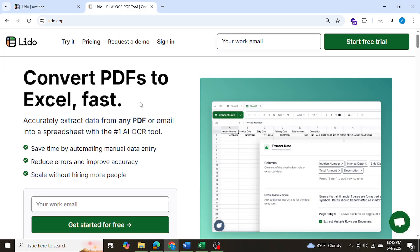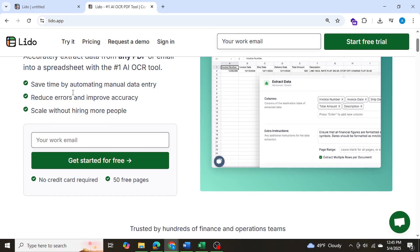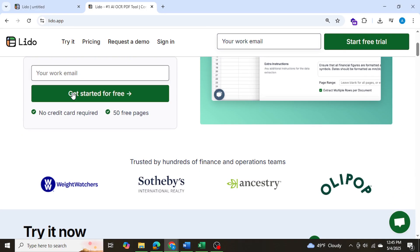So that's how we can use Lido to extract data that can be messy, handwritten, in multiple pages, whatever it may be, but we can easily extract it from any PDF and convert it to Excel, QuickBooks, Google Sheets, or any file instantly. Now, just to clarify, this video is not sponsored by Lido. However, I will be leaving my affiliate link down below so you can check them out. Thanks for watching, and I'll see you shortly on the next video.